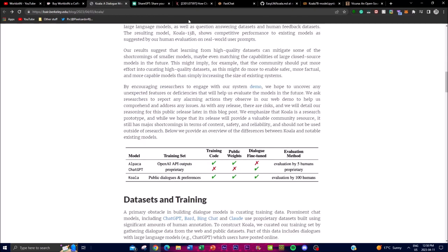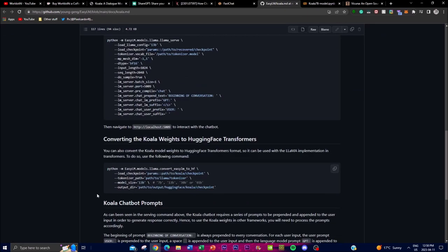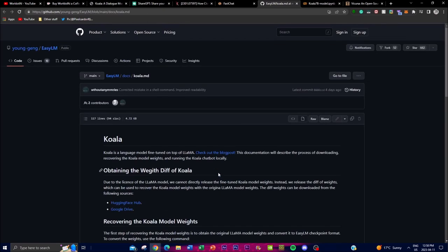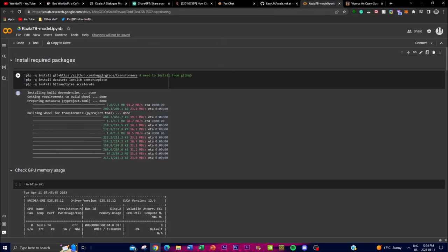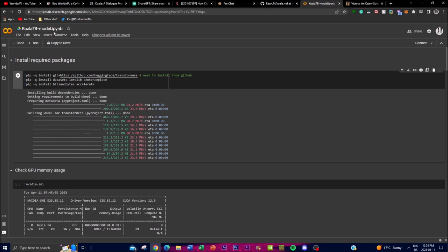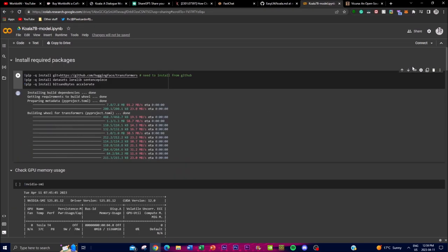I'll leave links in the description below — I highly recommend checking out the article. In terms of installing their code, you can recover the weights and convert the Koala weights to Hugging Face format. There are different tutorials and prompts available on GitHub, as well as a Google Colab notebook you can use to run the chatbot if it's not feasible on your local computer. Make sure to save a copy to your own Drive so your data goes to your own account.